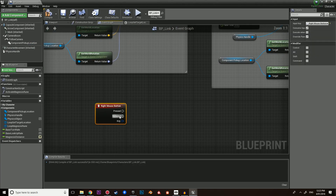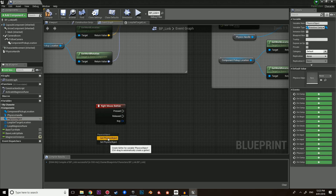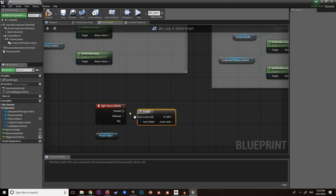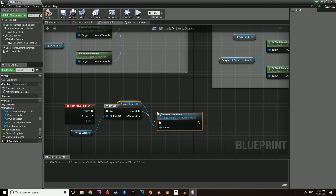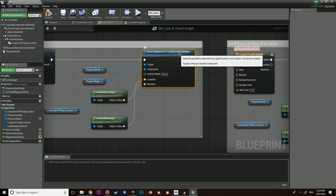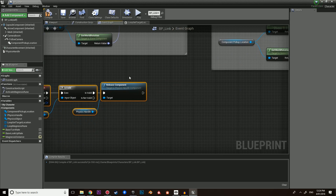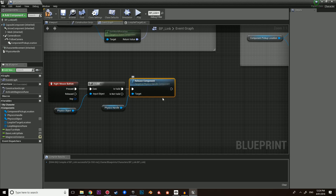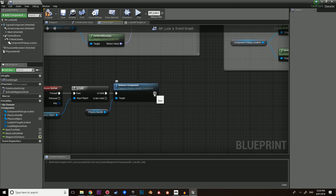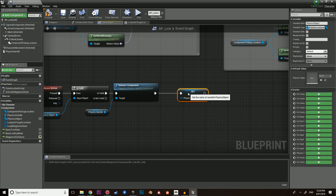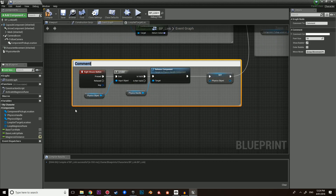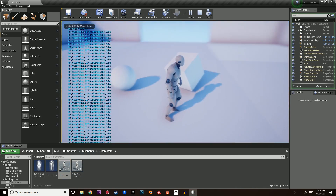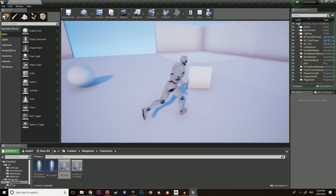The next thing we need to do is actually stop it from being picked up. Let's get the right mouse button. We're going to check if the physics object is valid. The reason why we always want to check with an input is because there is no point executing all the nodes if it does not exist. If it does exist, we're going to call 'release component' — this drops it. But keep in mind, it's not going to get rid of the physics object variable, so once we've dropped it we actually need to set the physics object to null. Then we can stop the timeline from looping. Comment this as 'stop magnesis'. Compile and save, hit play — shift, left click, right click: drop. We've got our basic system working.